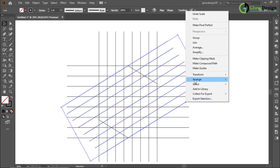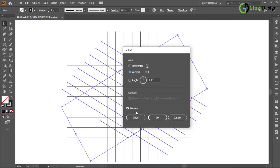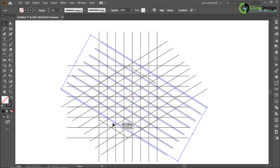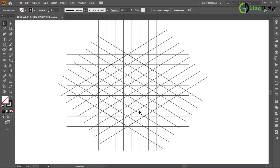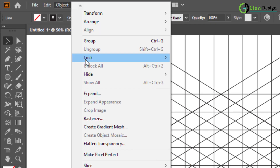Now right-click and go to Transform, then Reflect, and choose the option to copy. Select the line object and lock it.